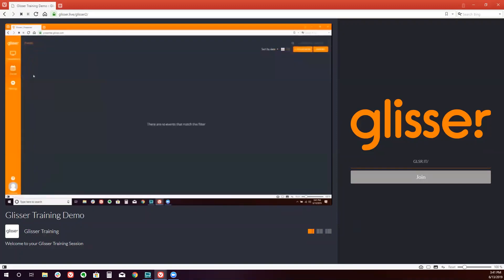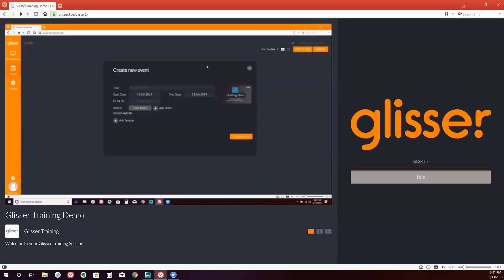After creating new, you'll see the box pops up with the request for all the information about your event. You will simply want to replicate your event agenda in Glisser.